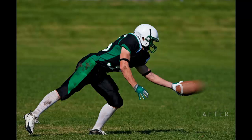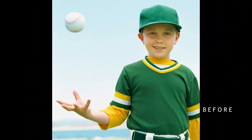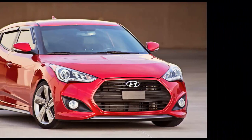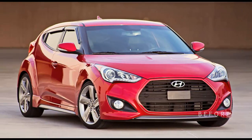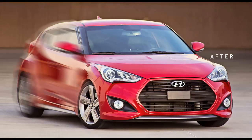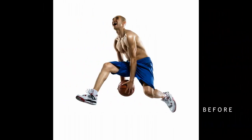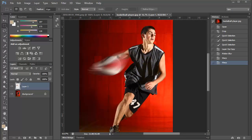Well hey there, Kim Kunkel here with EasyDigitals.com, Photoshop backgrounds and templates for photographers. Today I'm going to show you really quickly how to make a motion blur on a sports ball. You can do this on any photo that has the background extracted or one like this that does not have the background extracted. Let's go ahead and get started.